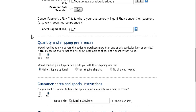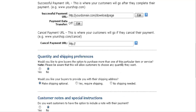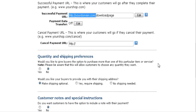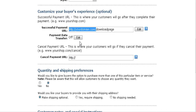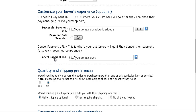If they cancel their payment, you'd want to send them back to your home page, or you can send them anywhere else you want. It doesn't matter — I usually just send them back to the home page, so you can put that in there.